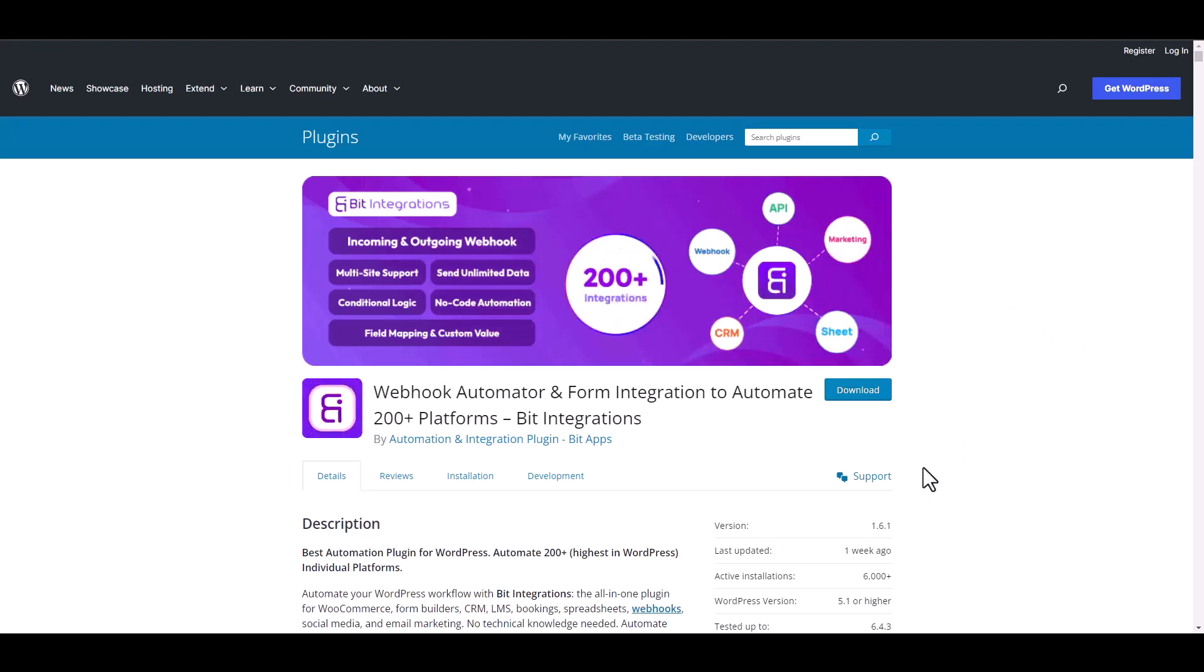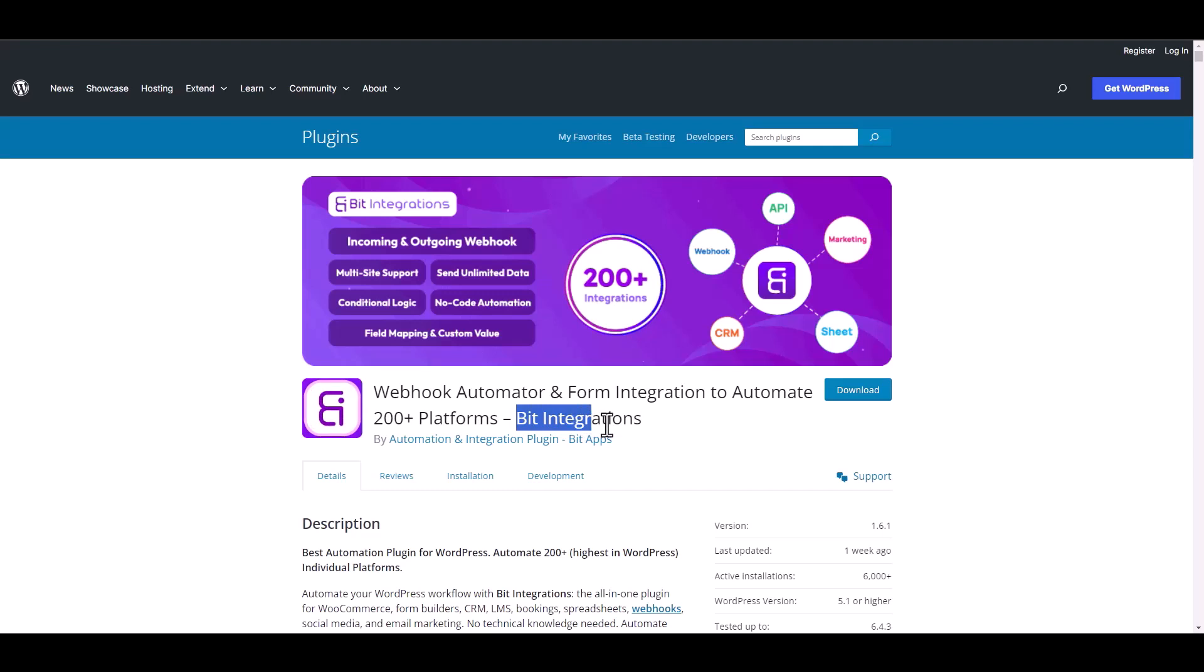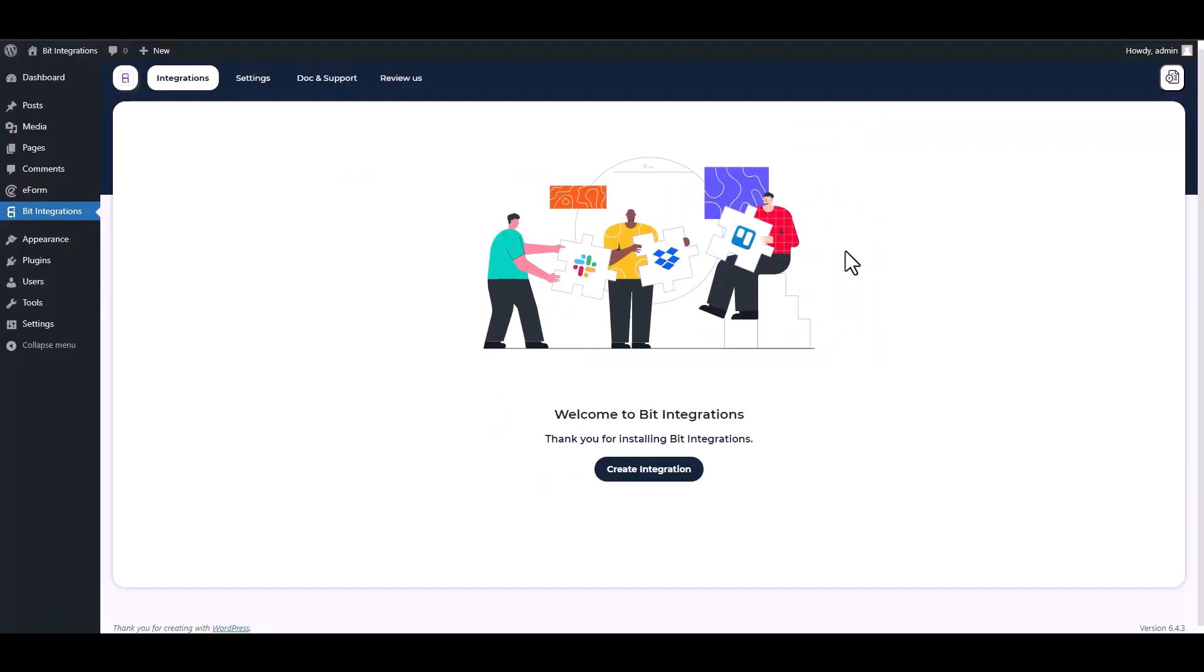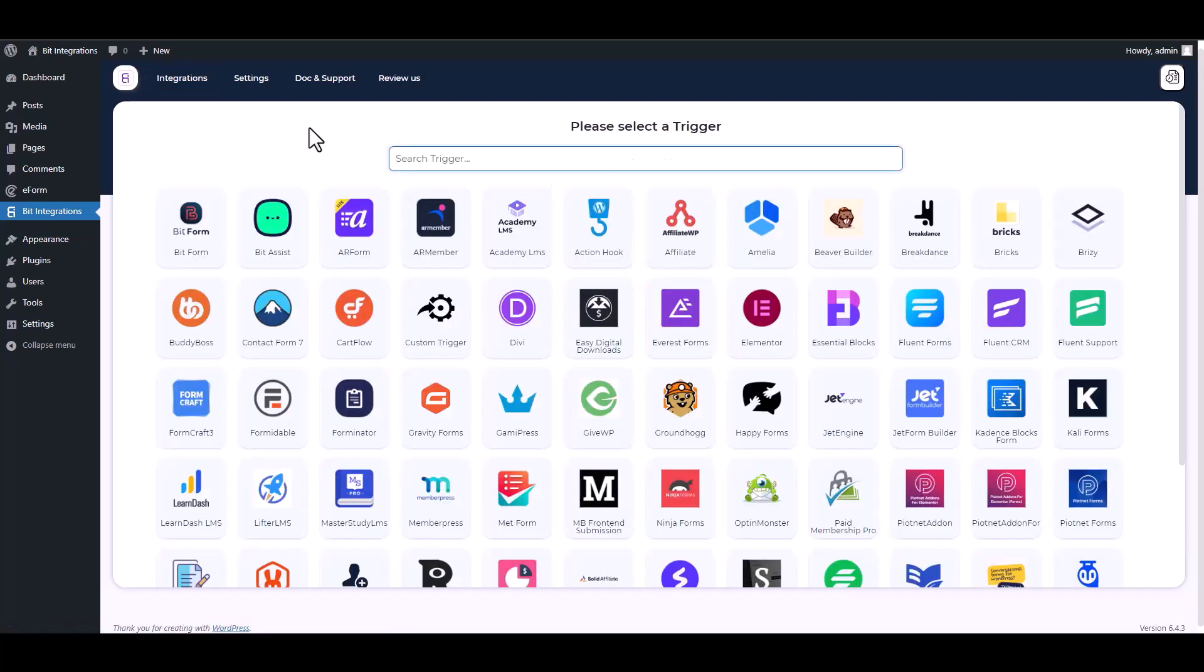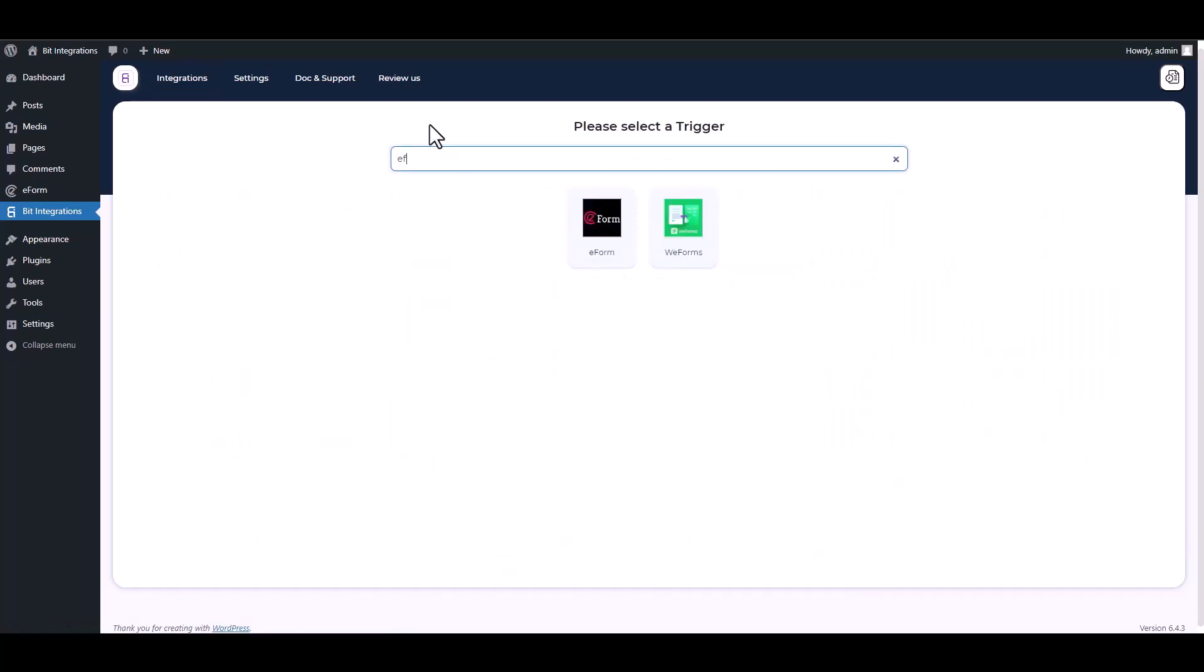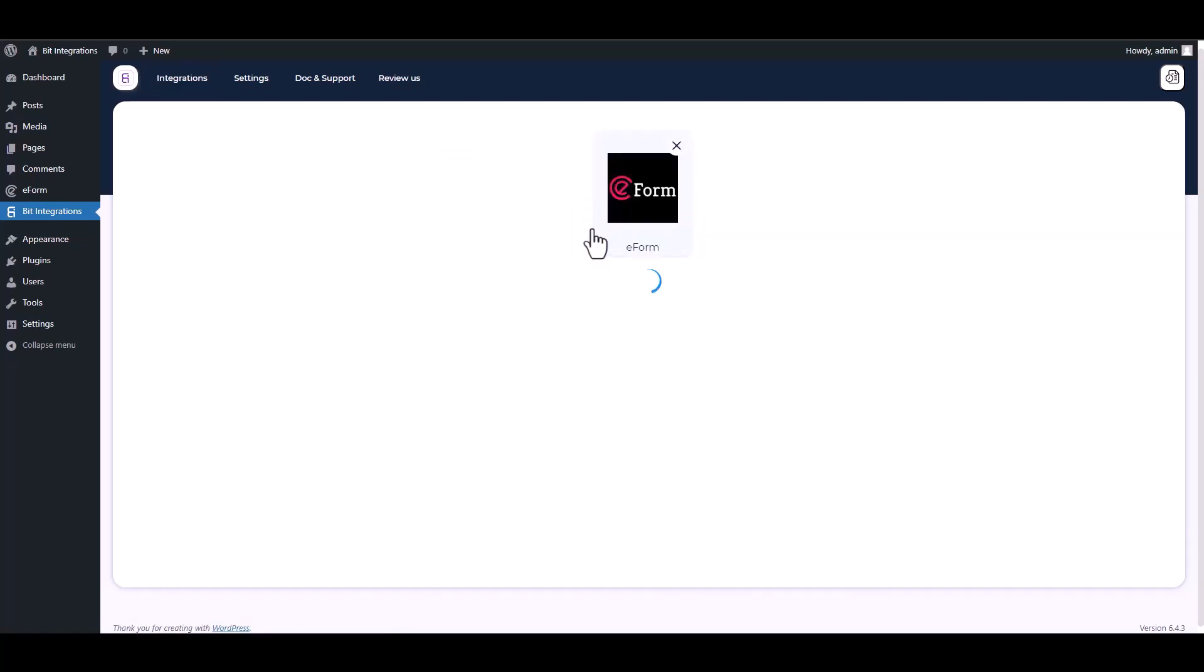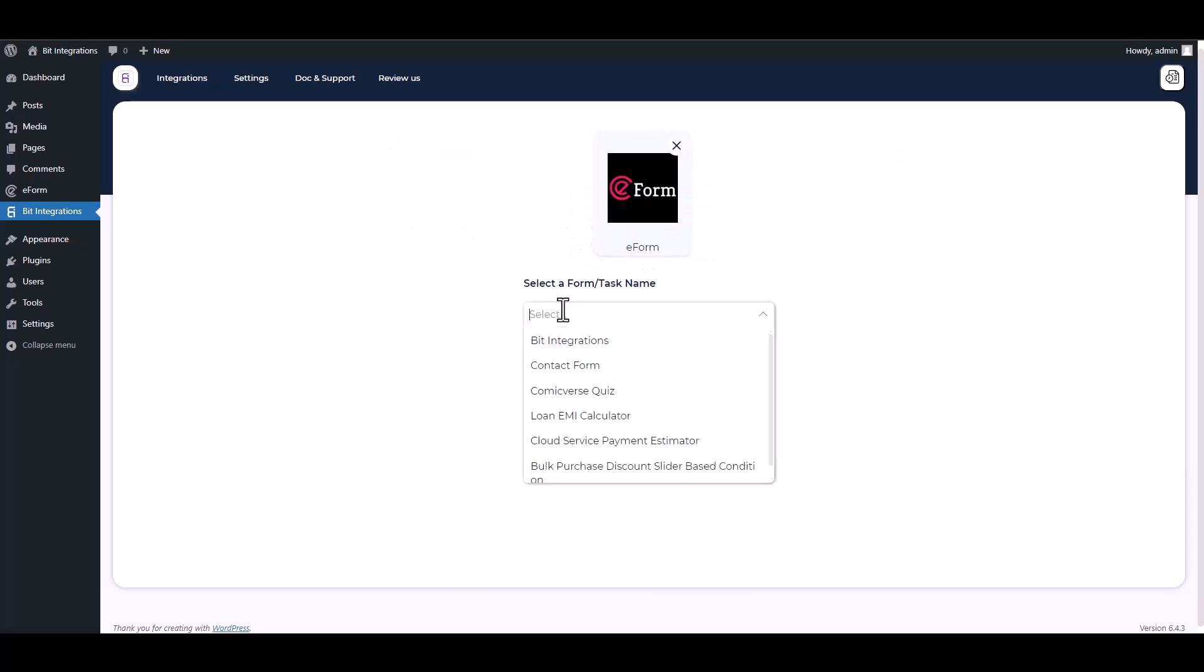I am utilizing the Bid Integrations plugin to establish a connection between these two platforms. Let's go to Bid Integration dashboard, create integrations, search and select e-form. Choose a form.